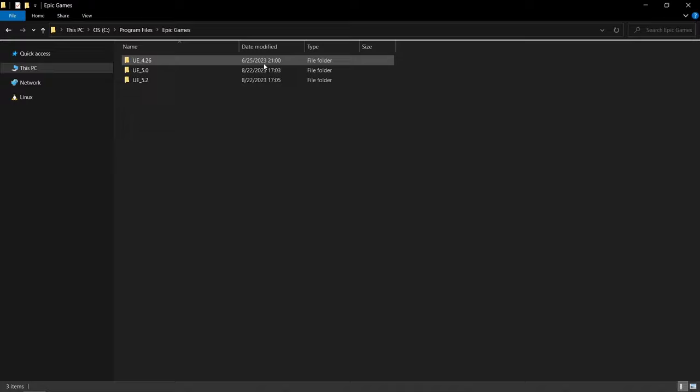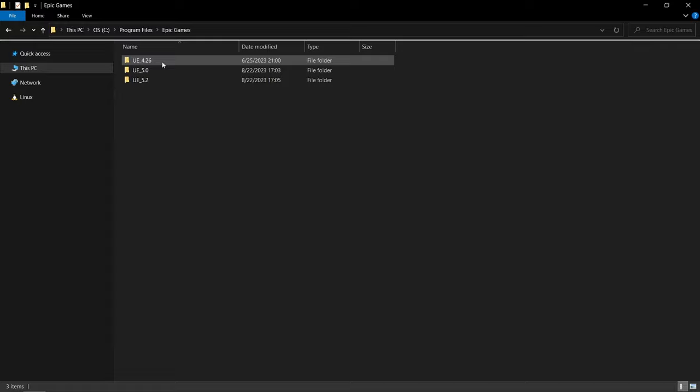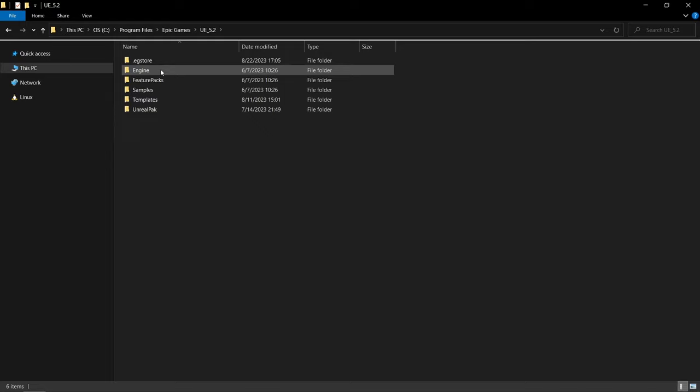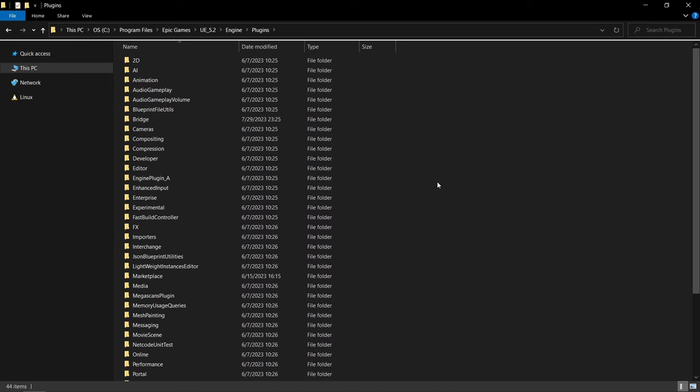So you first want to find your installation of Unreal Engine. And this is the default path is C, program files, Epic Games, and then you have the different versions. And it doesn't really matter because gas has been around for a while. So if you have a pretty old version of 4, that is fine. Or any version of Unreal Engine 5. But you could just use 5.2 like I'm doing here. And just go into the folder, then go into engine. And here we have the plugins folder, open this up.